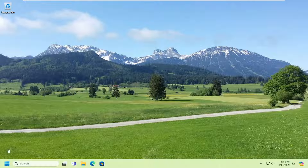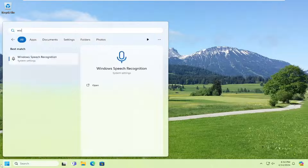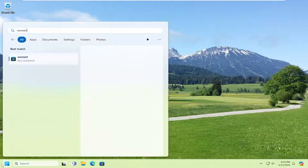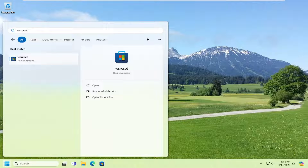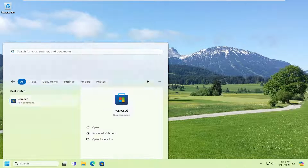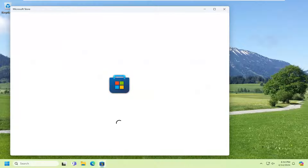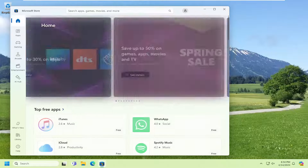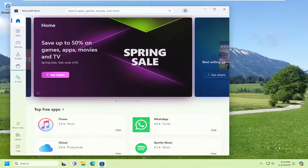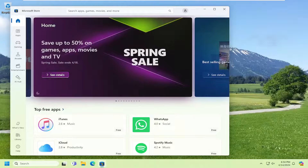The first thing I recommend doing would be to open up the search menu and type in WSReset. Best match should come back with WSReset. Go ahead and open that up. This will reset the Microsoft Store, and then hopefully that should be able to resolve the problem.